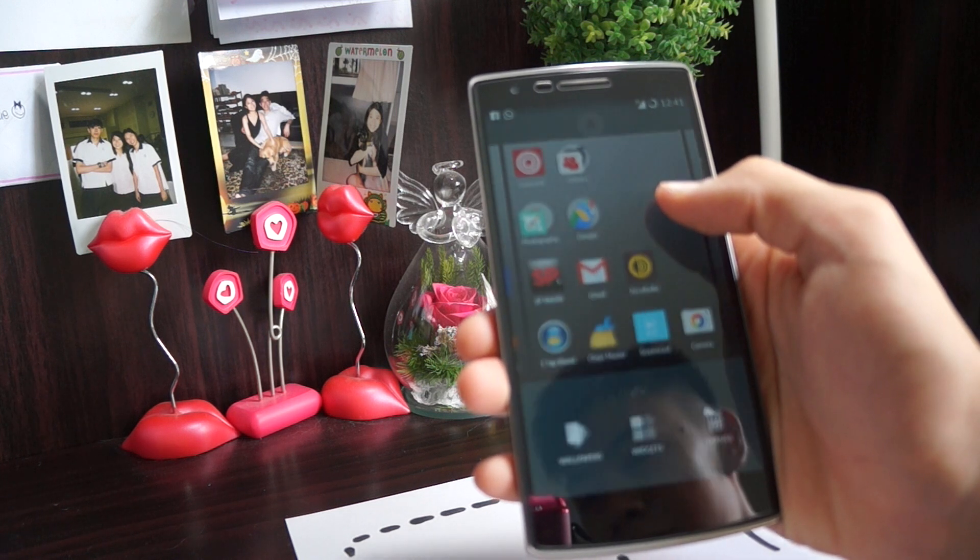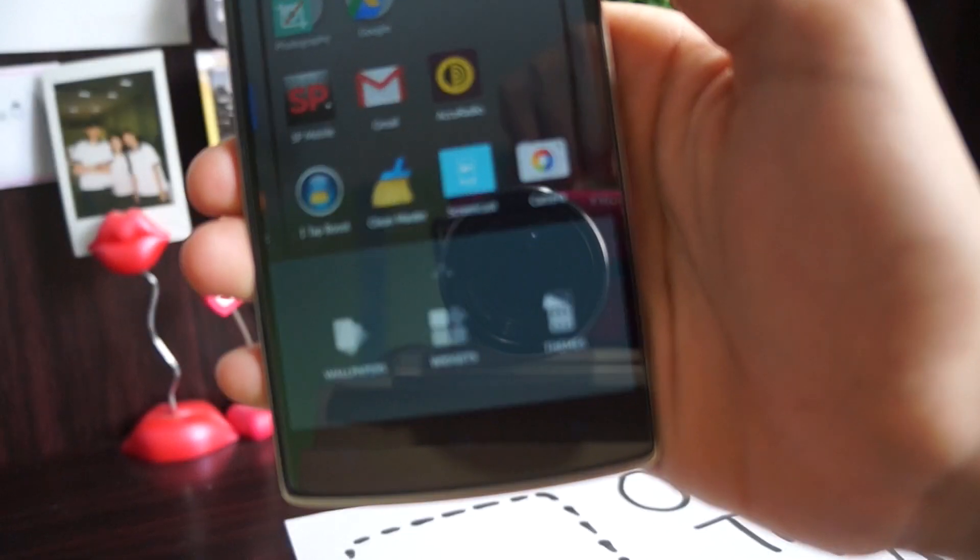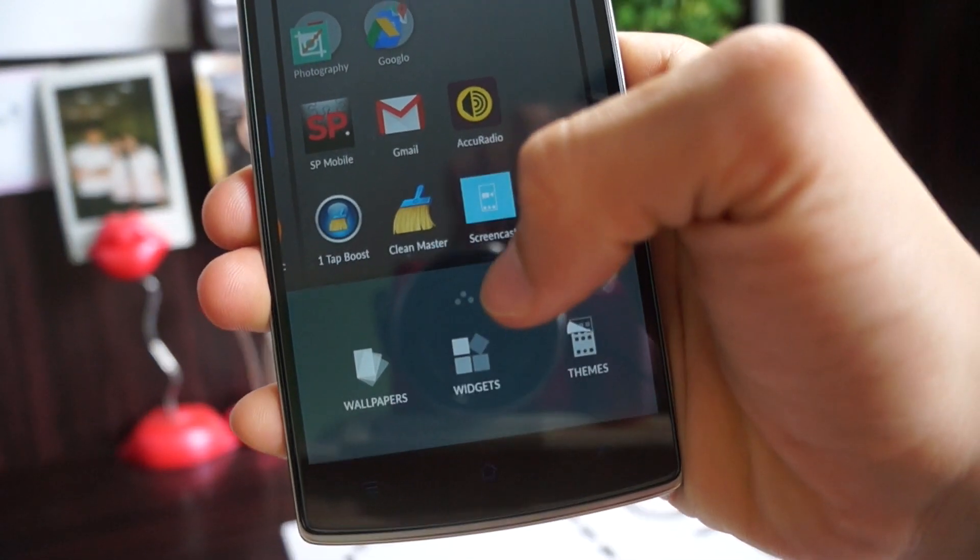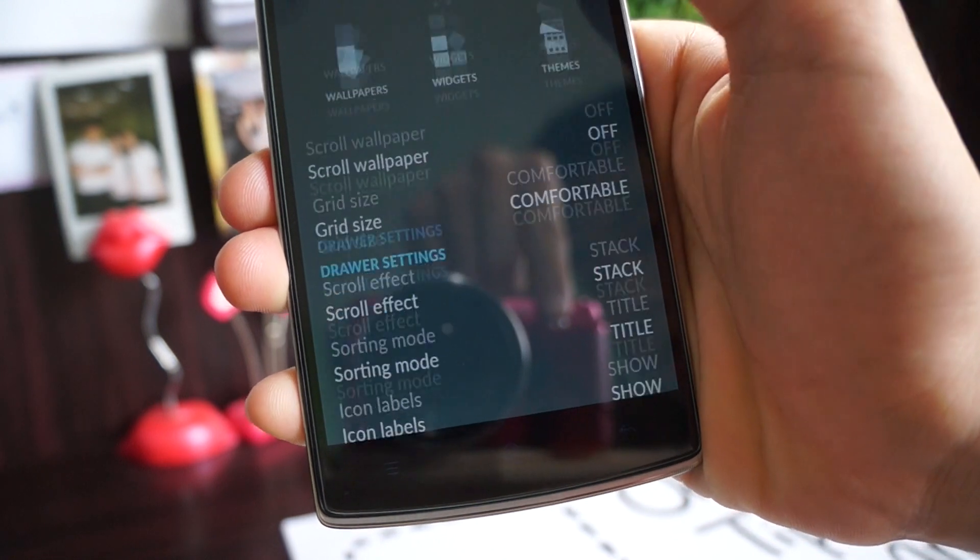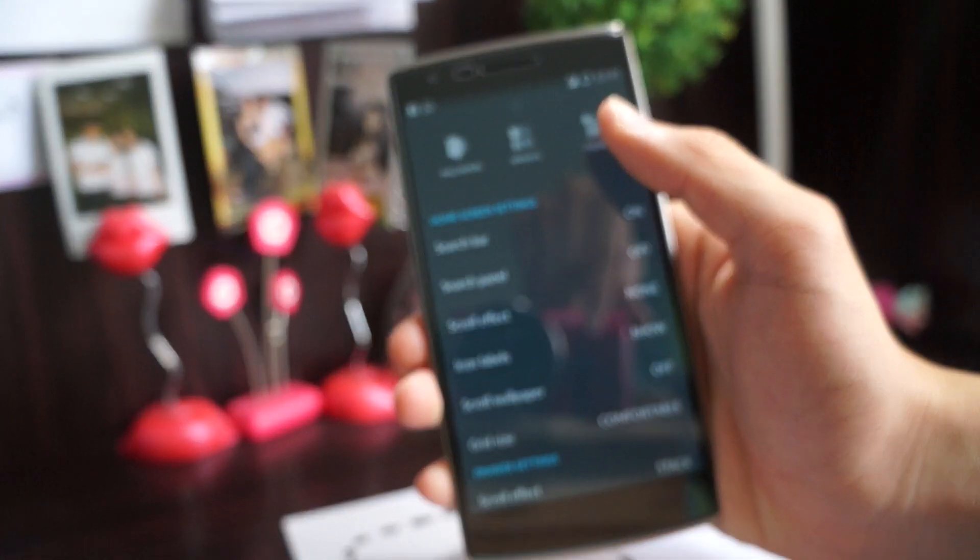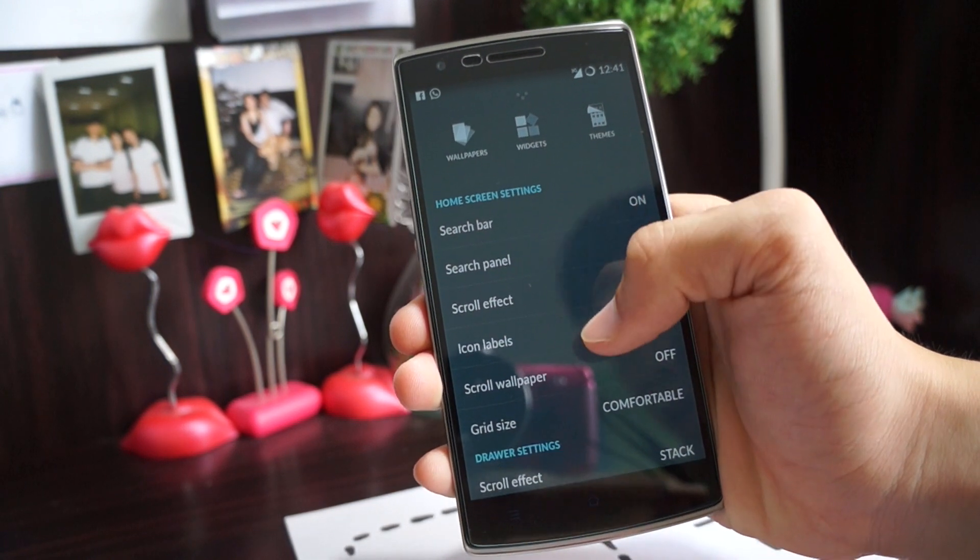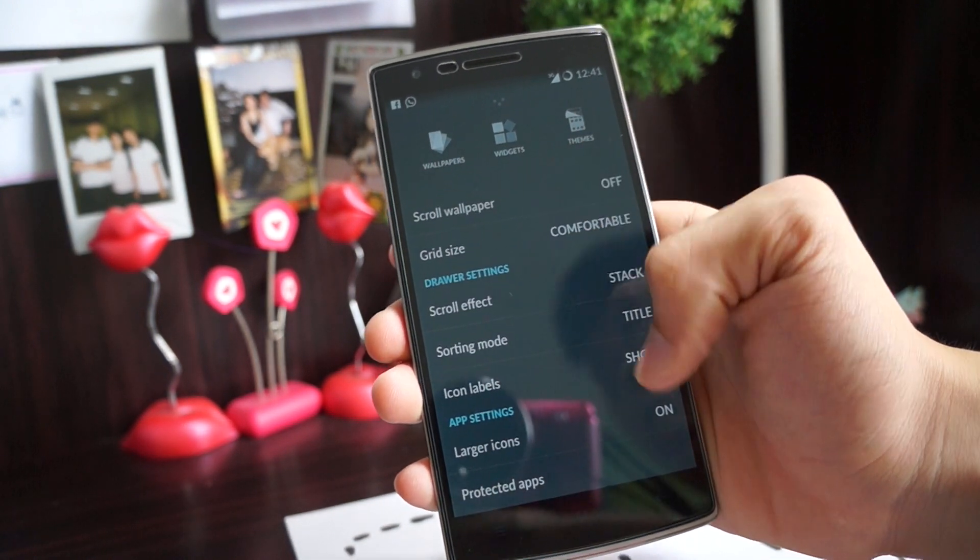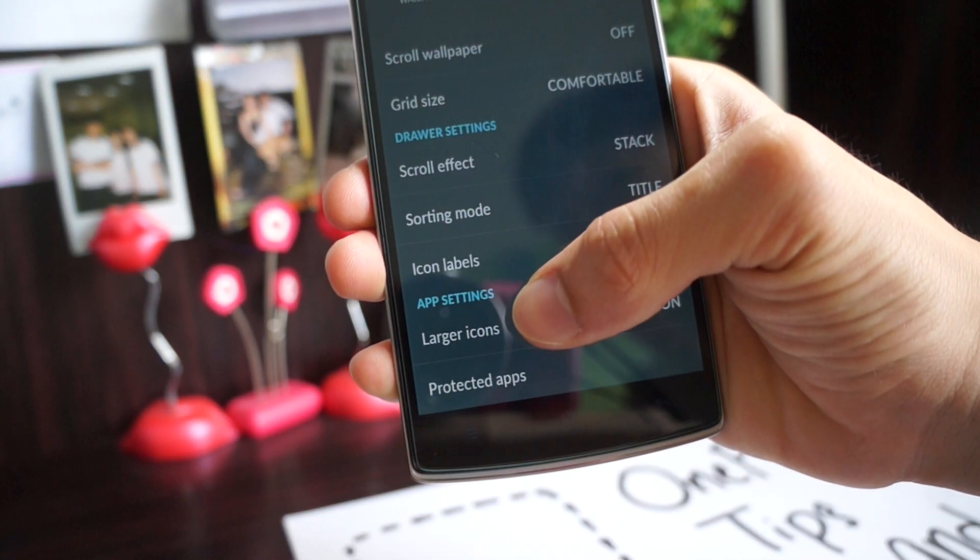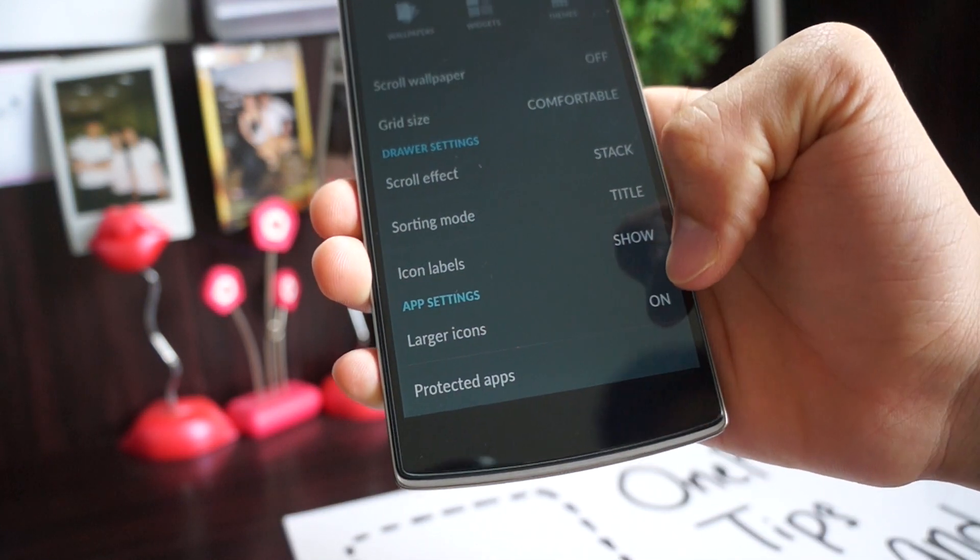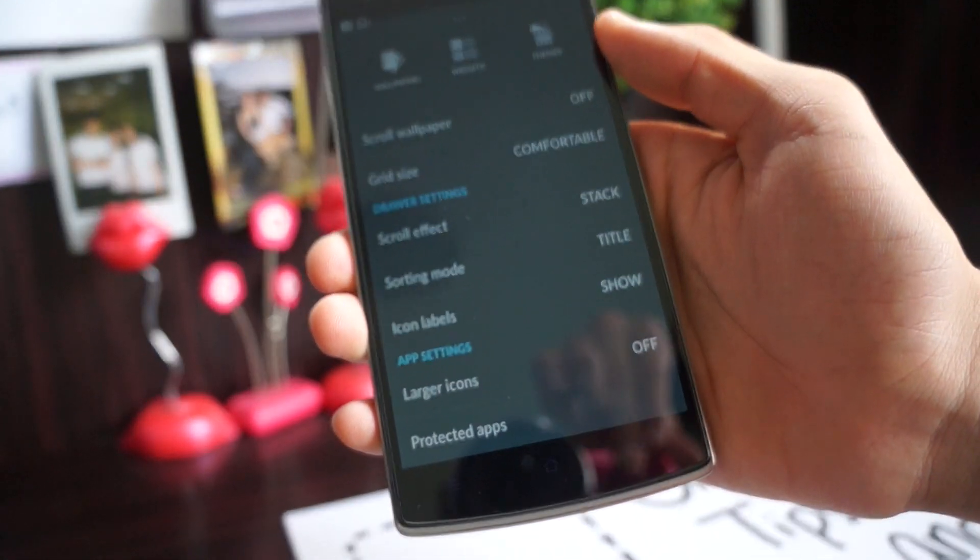Hold it and right over here there will be three dots. I just want you to hold and pull up. You'll be presented with this menu and what I want you to do is scroll all the way down and below here there will be an option that says larger icons. Just click on it and you'll disable the larger icons.